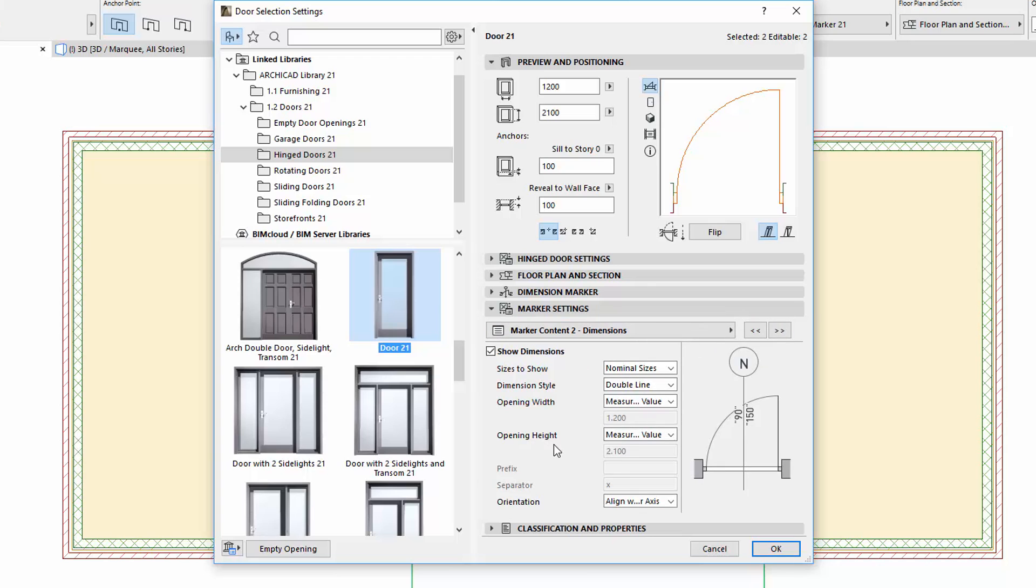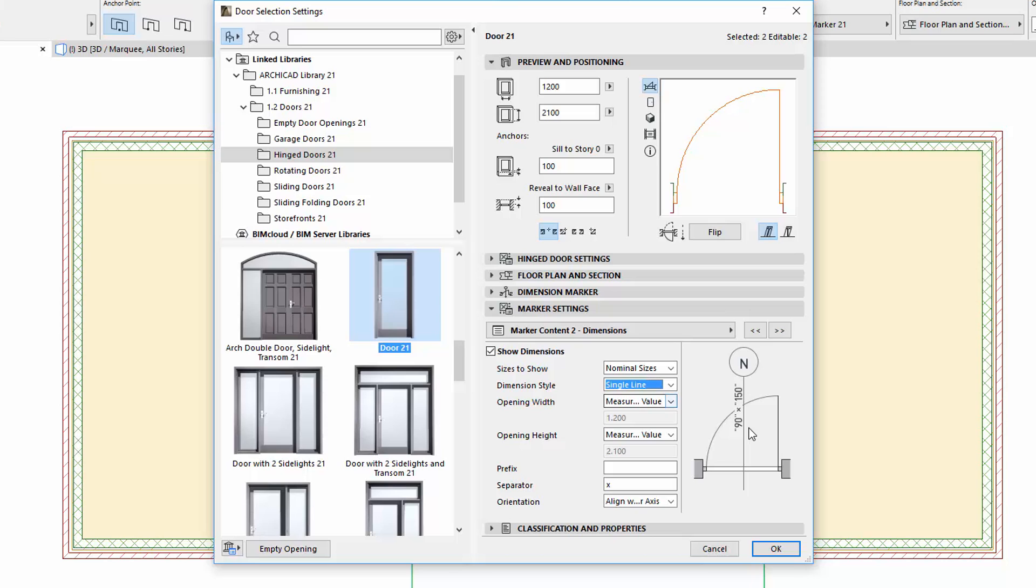The Dimension settings now have a new dedicated page. The Dimension style can also be set to a single line next to the existing double line. If we choose the single line, the width and height values will follow each other in one row and the Prefix and Separator fields become editable.